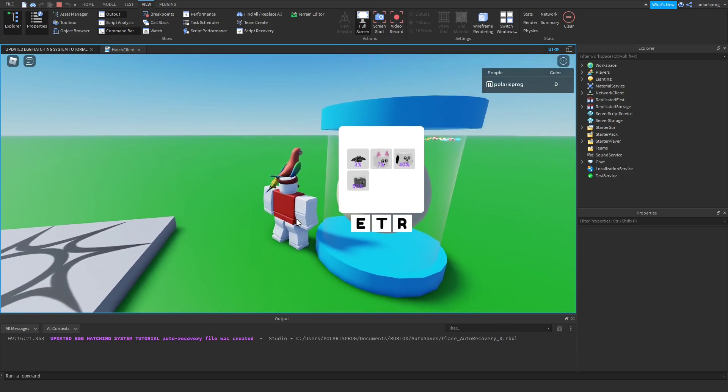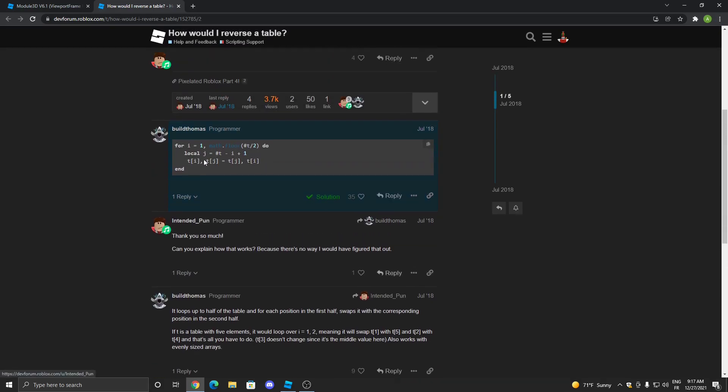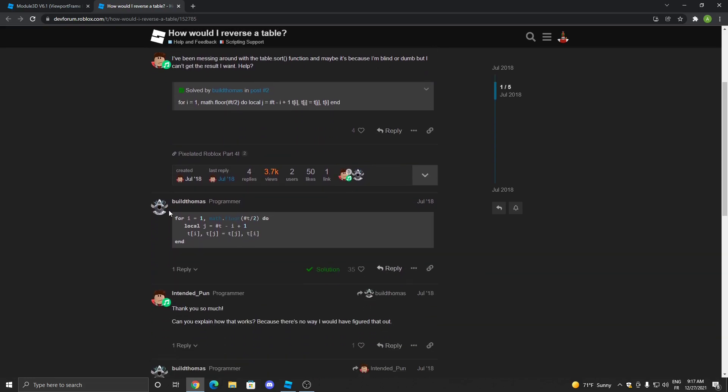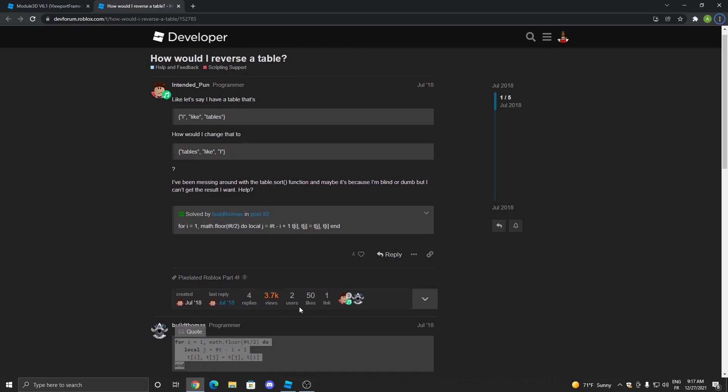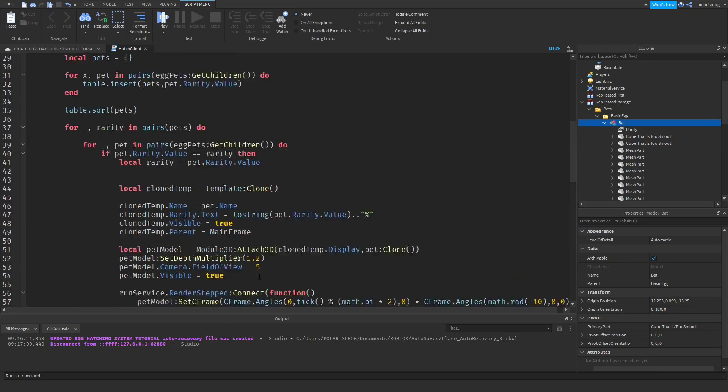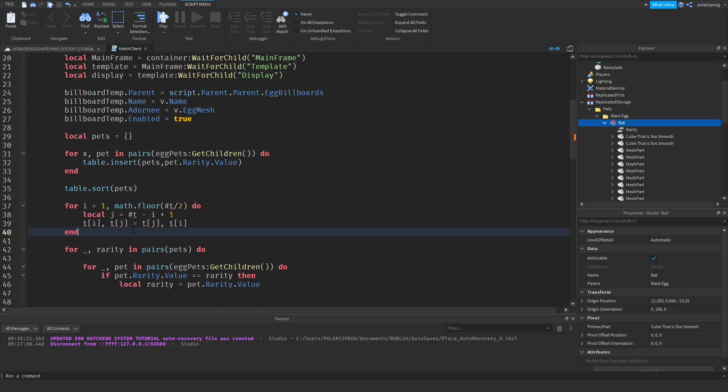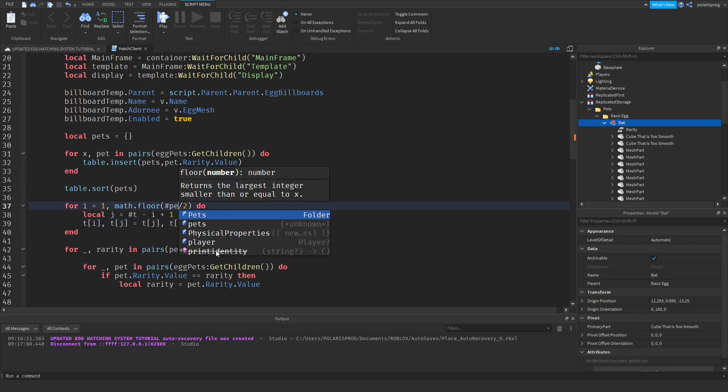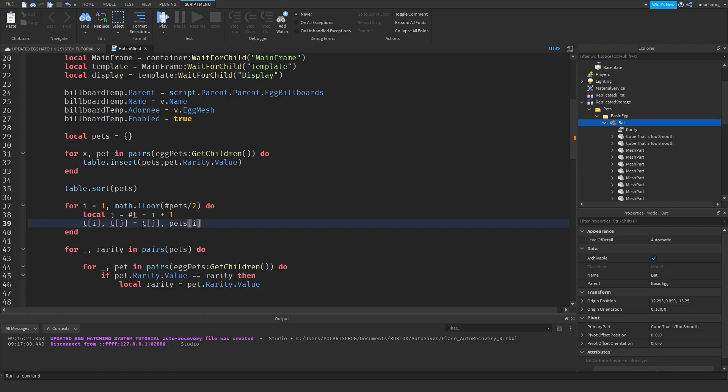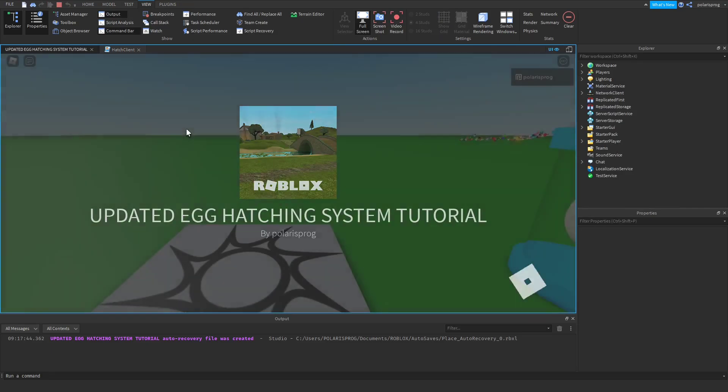To do that, I found a dev forum post where this person is having the same problem. It looks like we just have to copy this. I'll leave a link to this post in the description, it's very helpful. We're going to flip it right here. After we sort it we're going to flip it, so the table will be the pets table: pets. Change anything that says t to pets. Now if you play the game that should work.